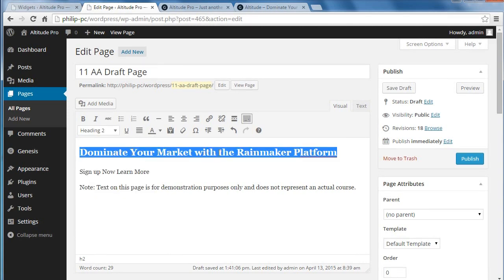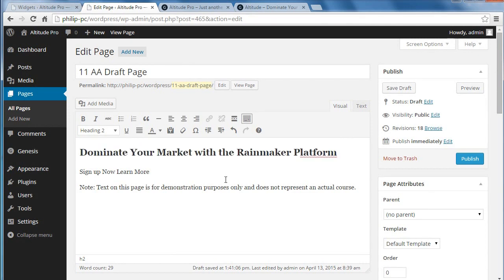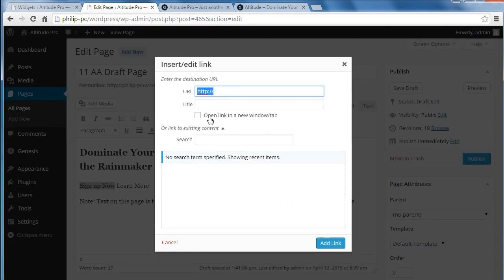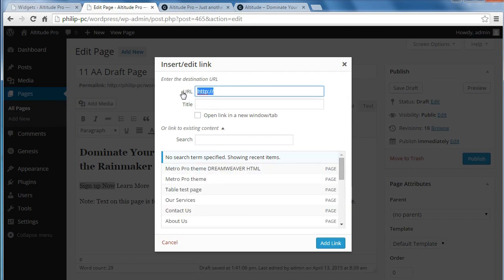I'm going to put a break there. These are links, so I'm going to add a link and click the link button. We're going to use what are called jump links. A jump link has a hash sign, then front-page. This one's going to jump to the seventh widget area, so we put hash sign, front-hyphen-page-hyphen-seven. Click add link and that's made it into a link.